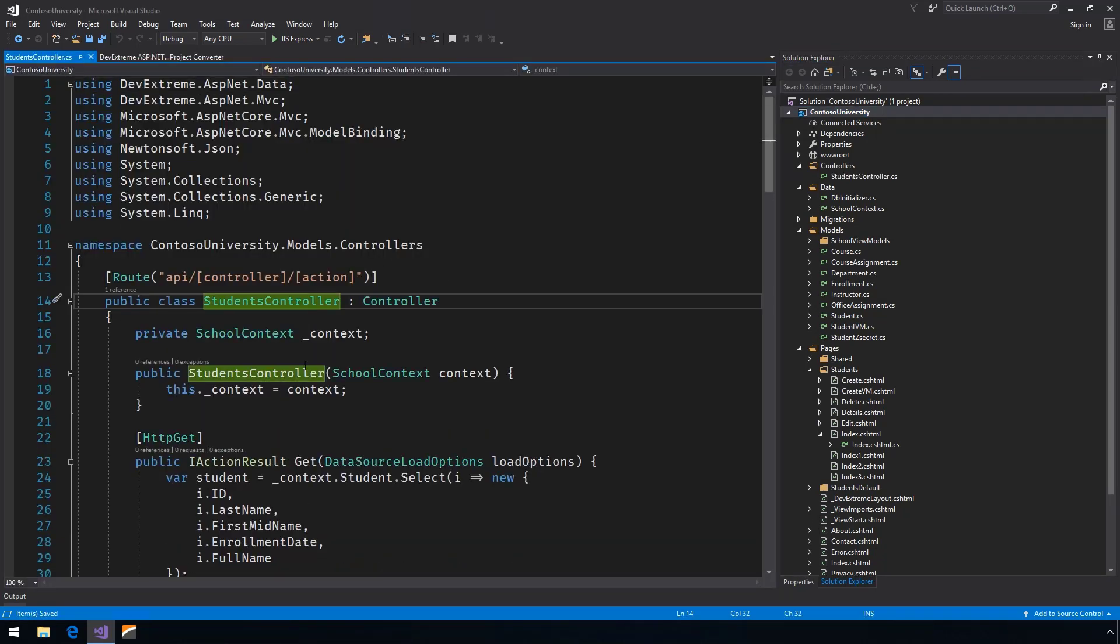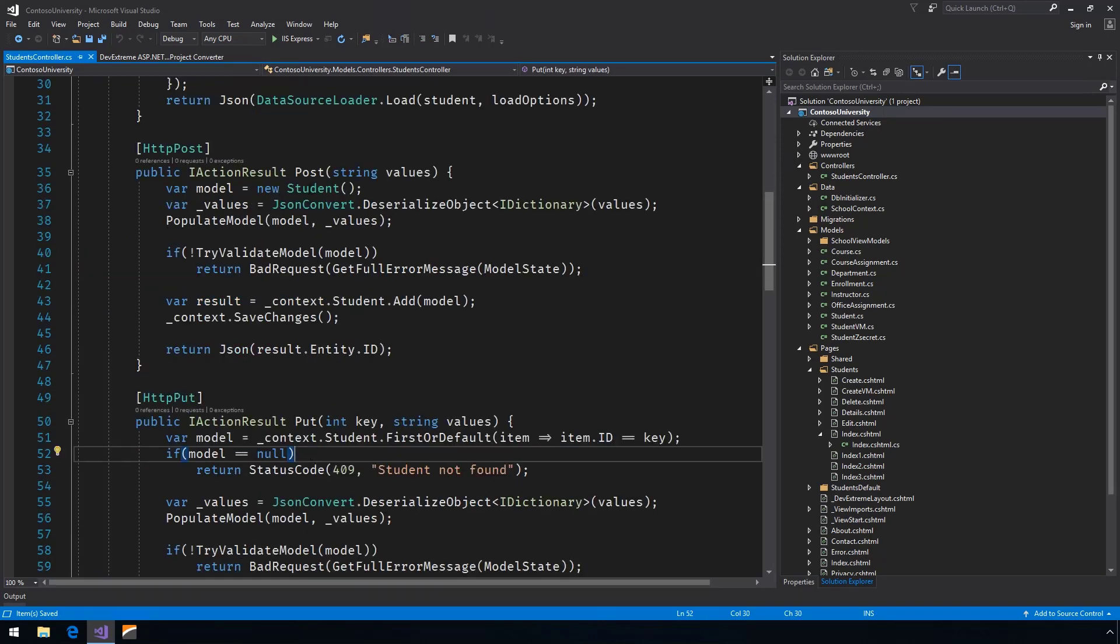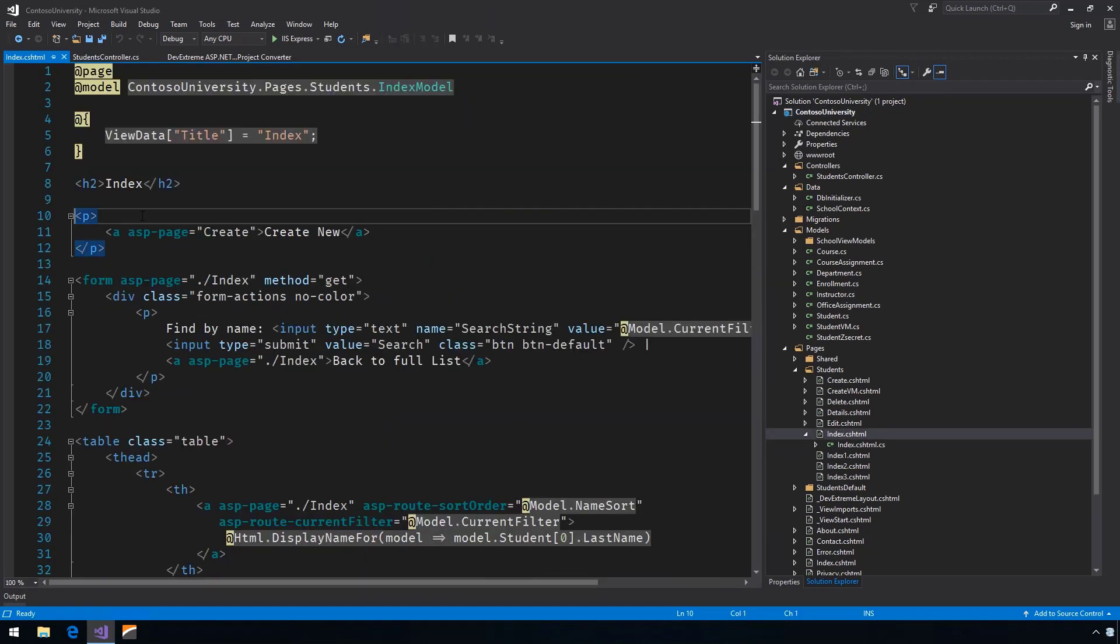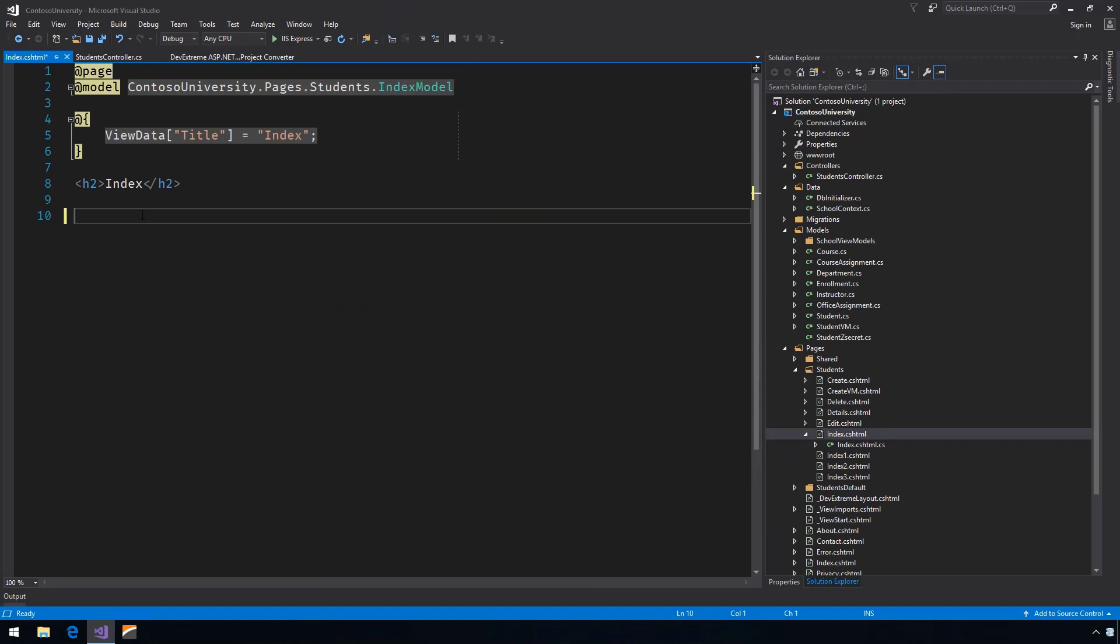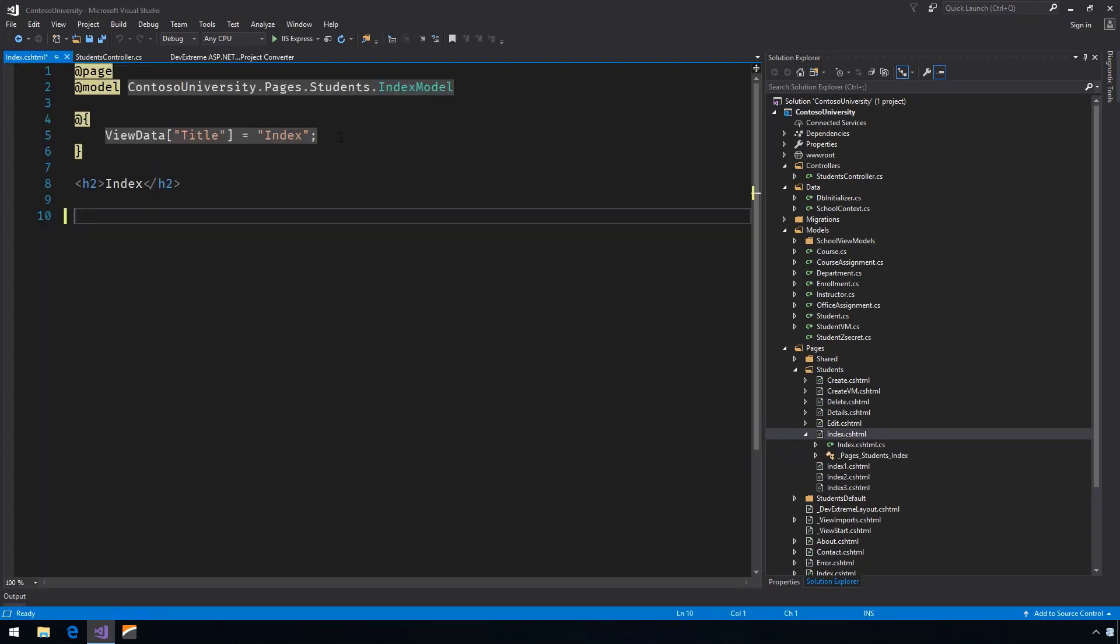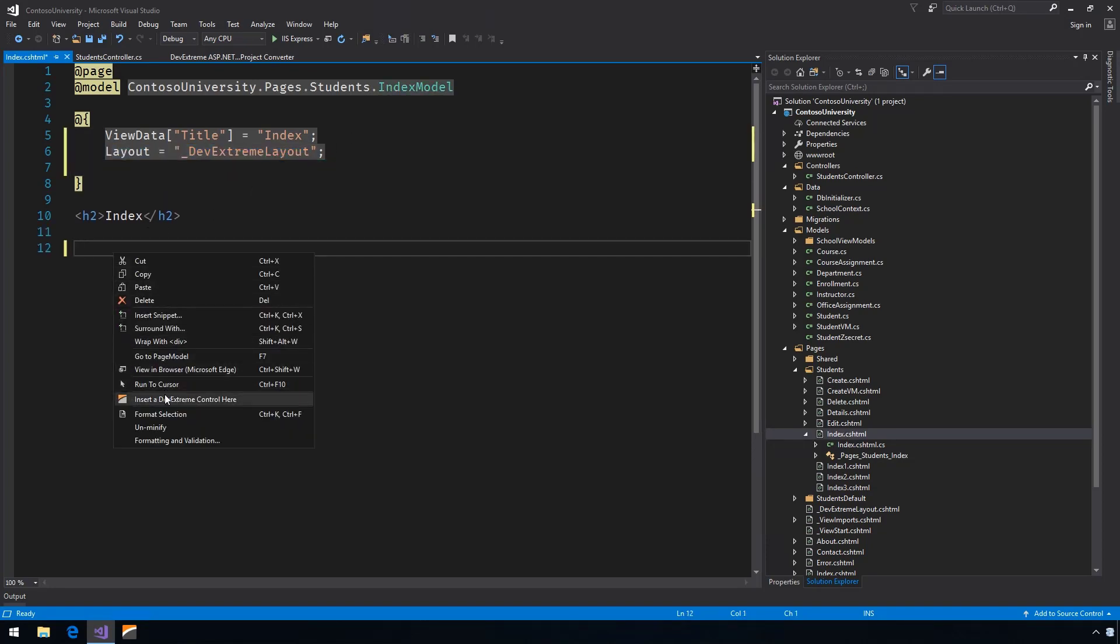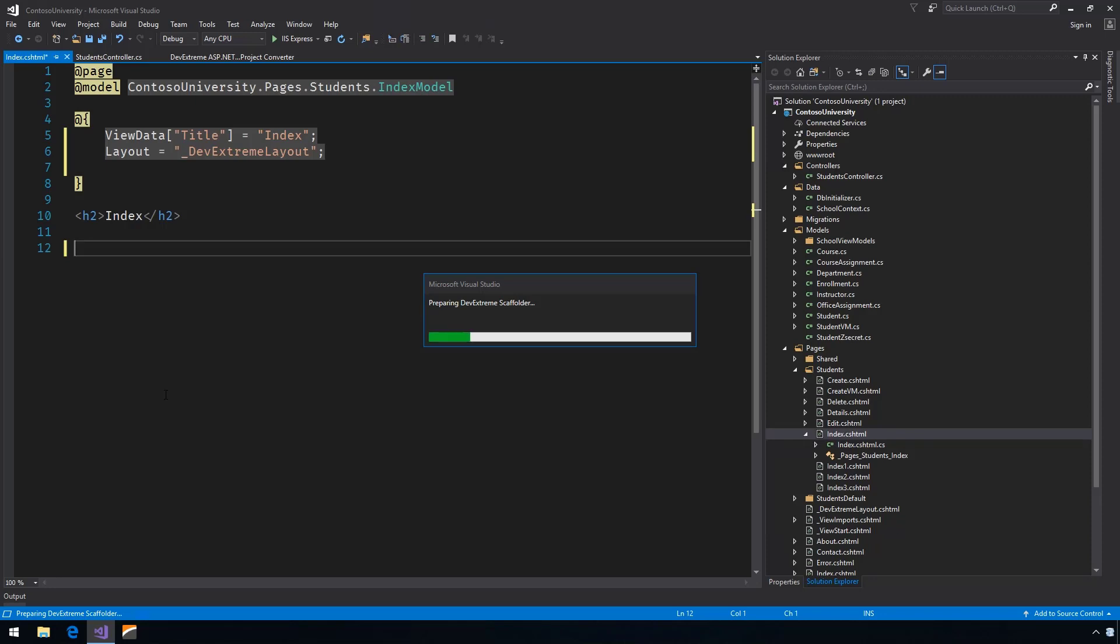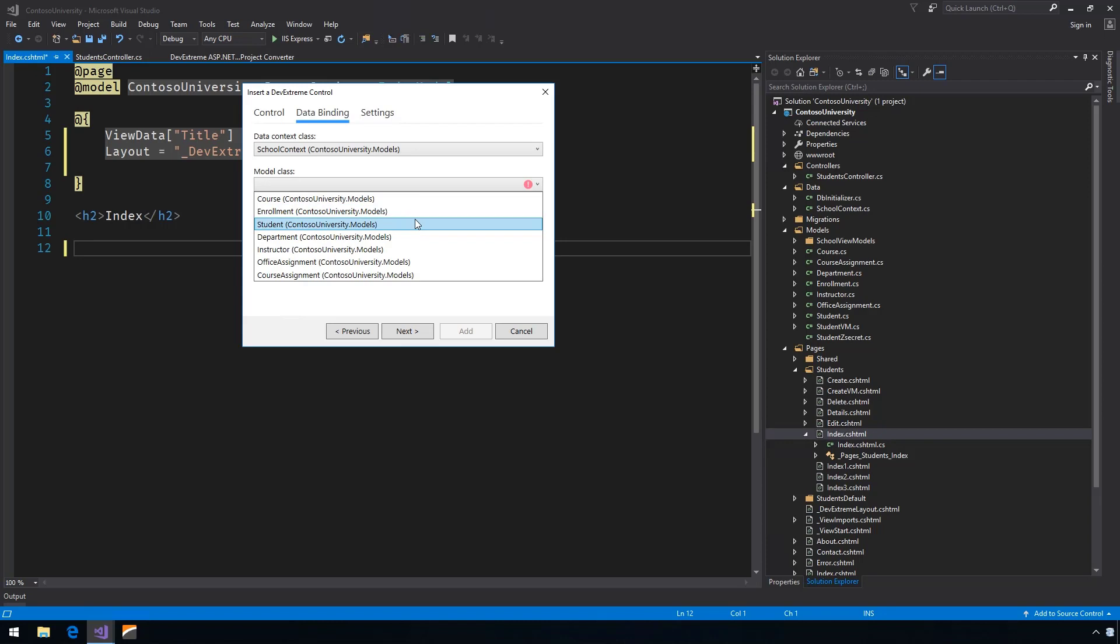Now, let's update our view and replace it using a DevExtreme grid. Start by removing the existing view items. Add a reference to the DevExtreme layout. Then invoke the Insert a DevExtreme control here wizard. I'll select DataGrid, then the student model.